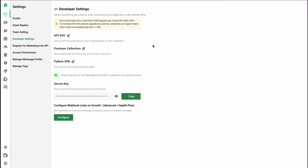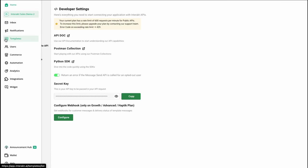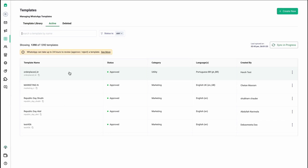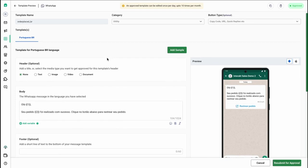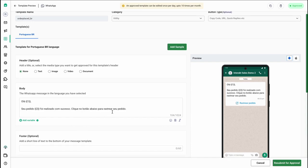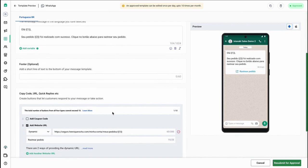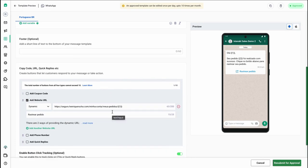Once your workflow has been activated, go back to the Intrack platform and create a template. I have already created a test template. As you can see, it is in Portuguese. It greets the customer by name, confirms the order was placed successfully, and includes a call-to-action button so customers can click to view their order details.